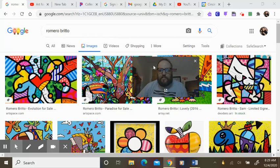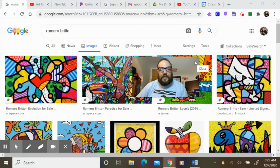So when you're done, make sure you take a picture of your artwork and upload it to Schoology under the assignment, the Romero Britto Pop Art assignment. All right, I'll see you next time. Bye, everybody.